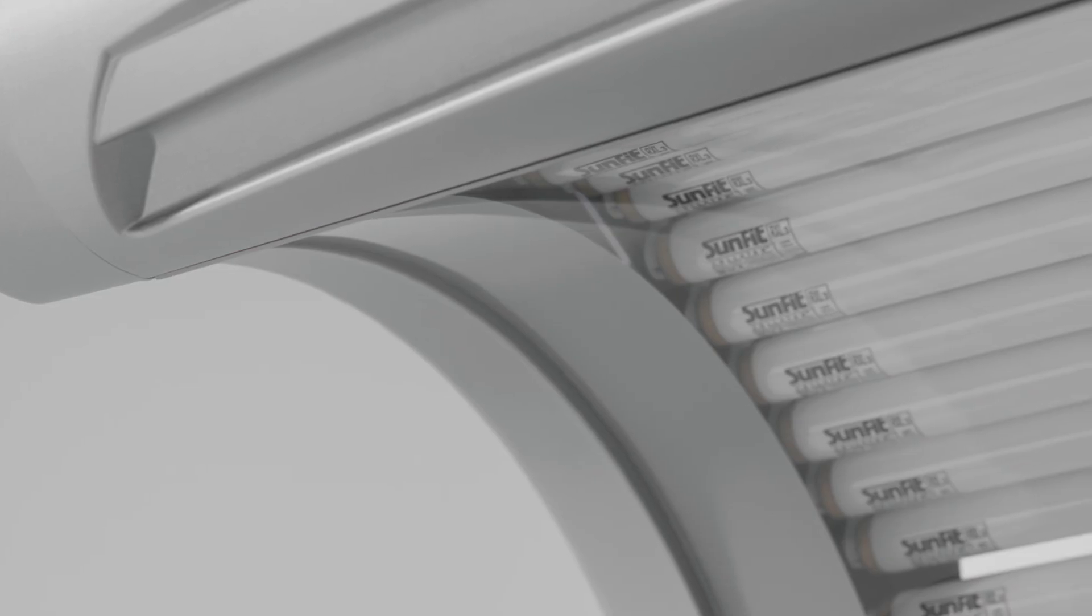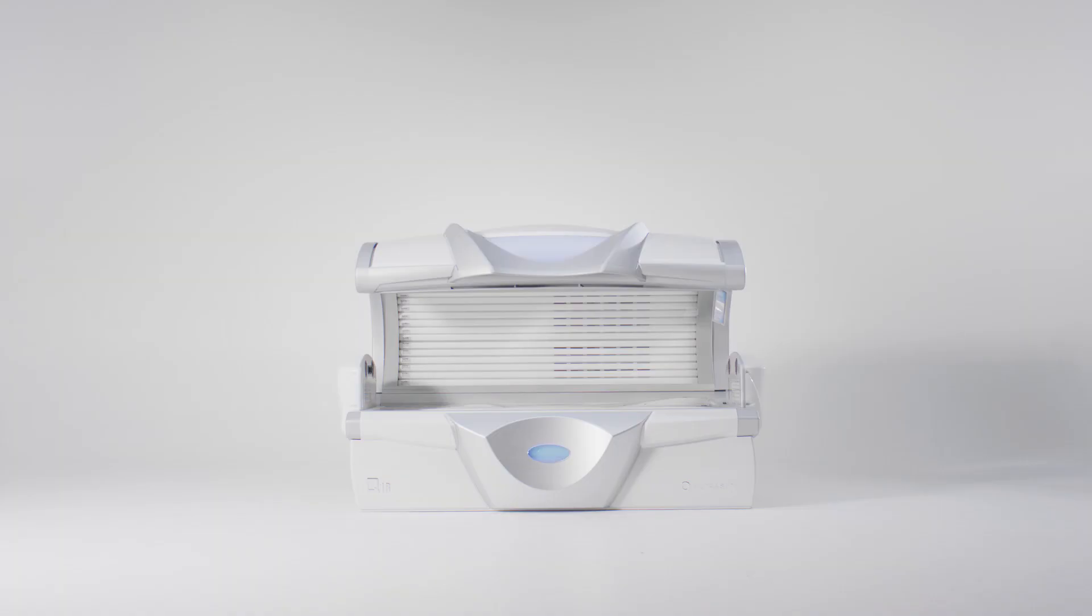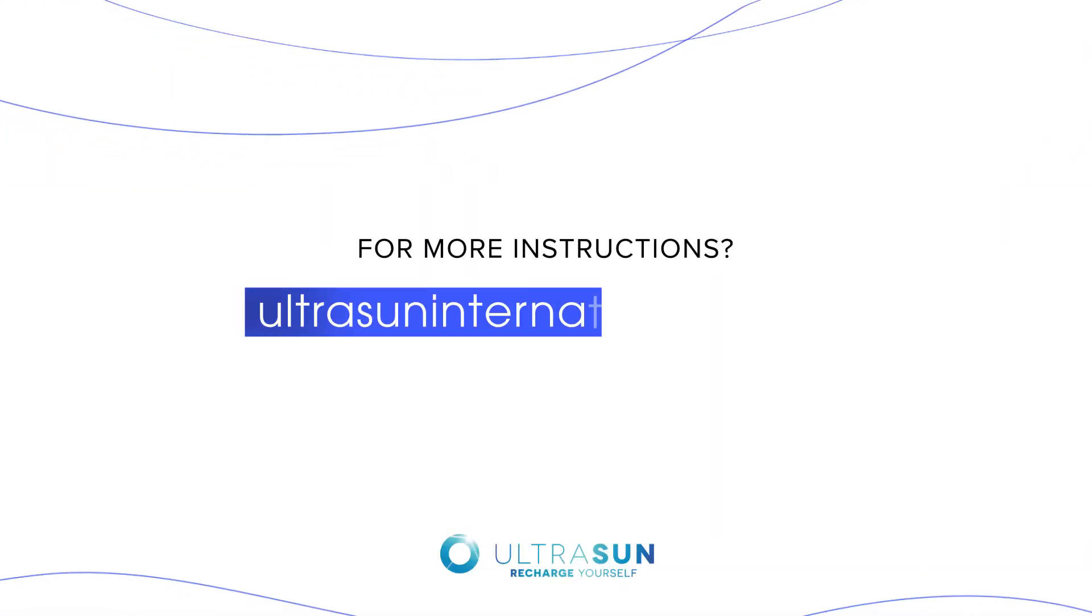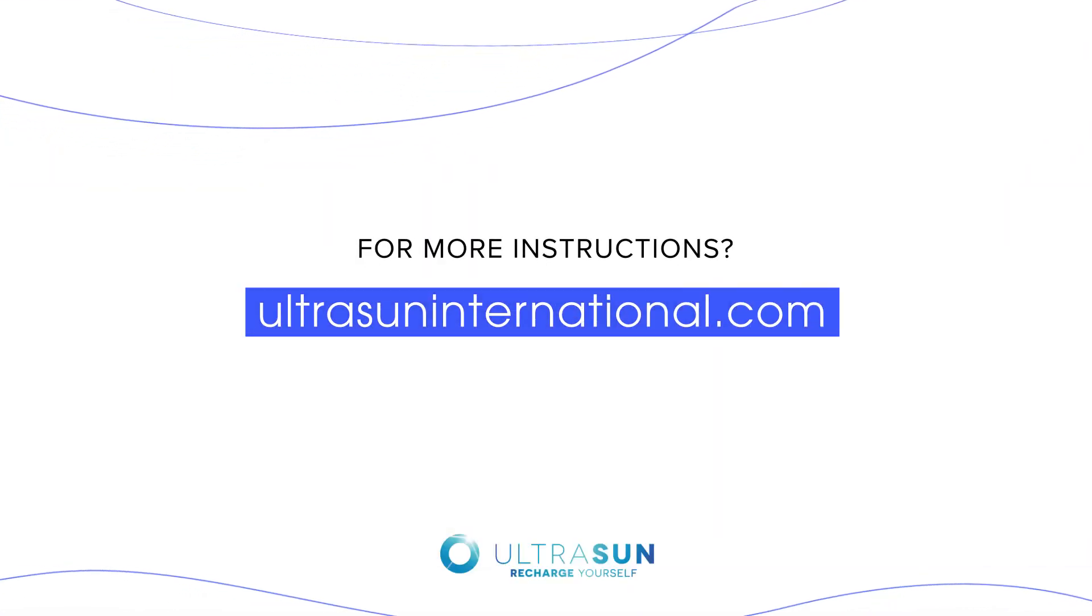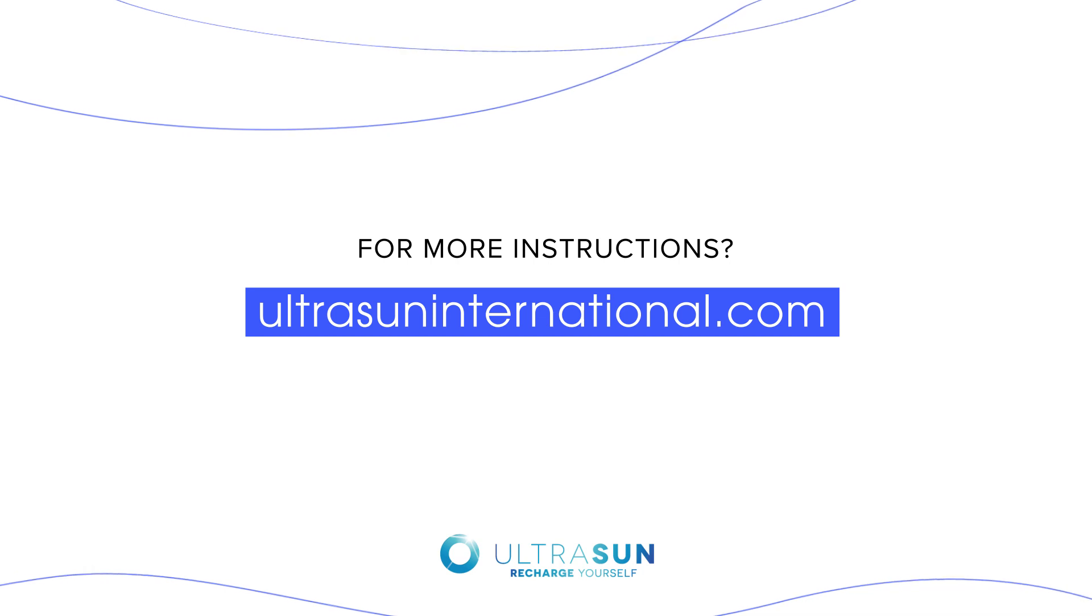You have now successfully removed or replaced the acrylic plate top. For more instructions, go to UltrasunInternational.com.